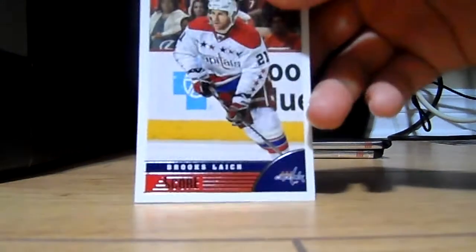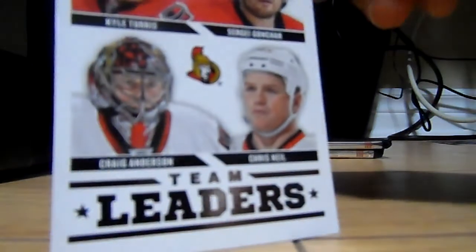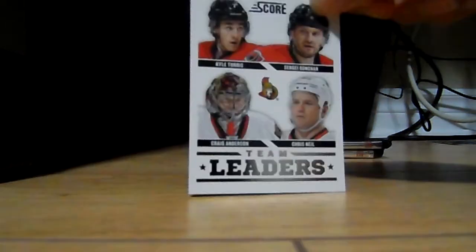Brooks Laich. Wojtek Wolski team leaders of Kyle Turris, Craig Anderson, Chris Neil, and Sergey Gonchar. You just waste a goddamn thing. Gold script of Akim Aliu.